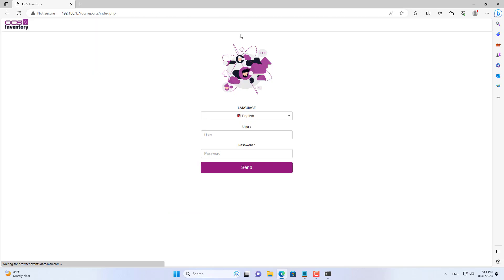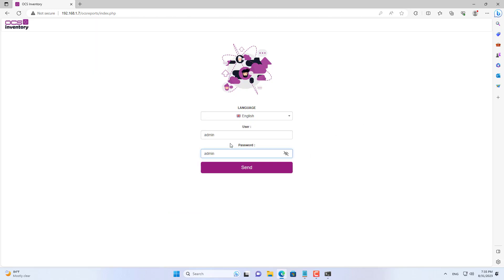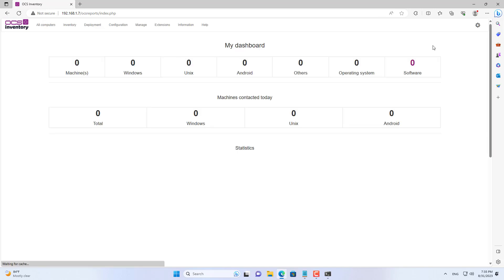Open any browser and enter the link shown after updating the IP address. The default username and password are both admin.